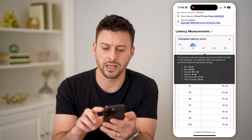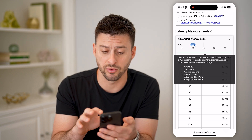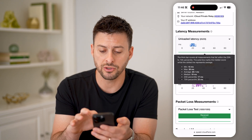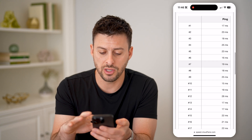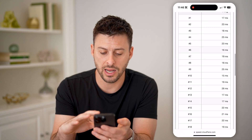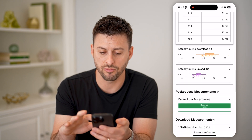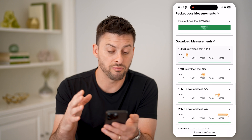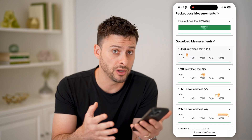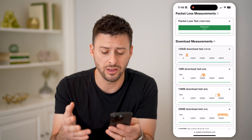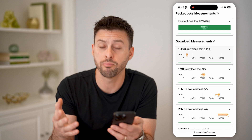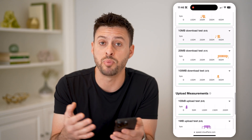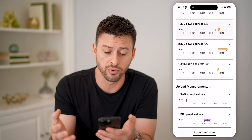You can tap on these to see more information — the min, the max — it really gives you a lot of good information about your internet connection so you can get a good idea of where your internet is healthy, or maybe parts that need improvement.